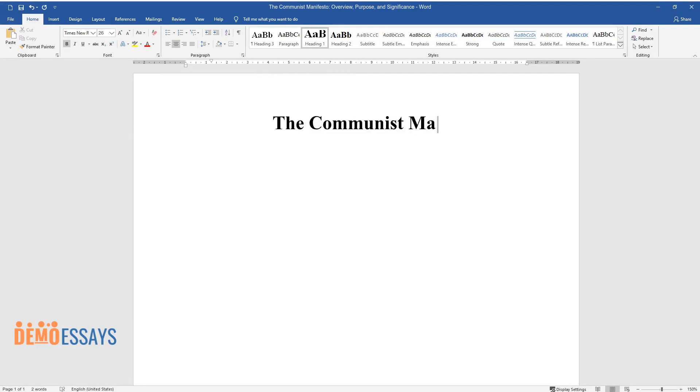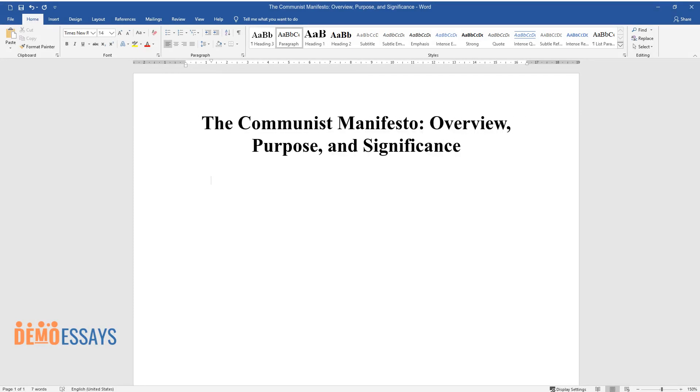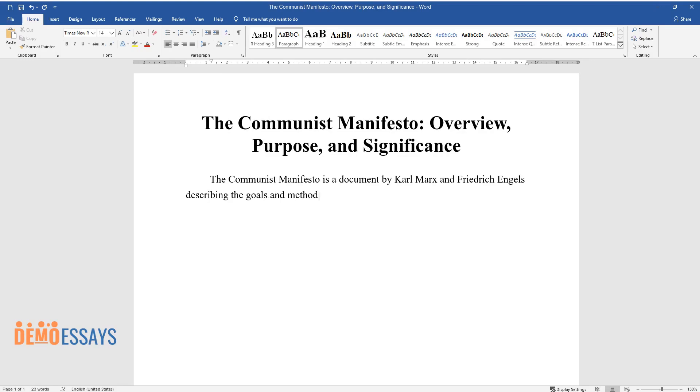The Communist Manifesto: Overview, Purpose, and Significance. The Communist Manifesto is a document by Karl Marx and Friedrich Engels describing the goals and methods of the struggle of communist organizations against the capitalist class society.